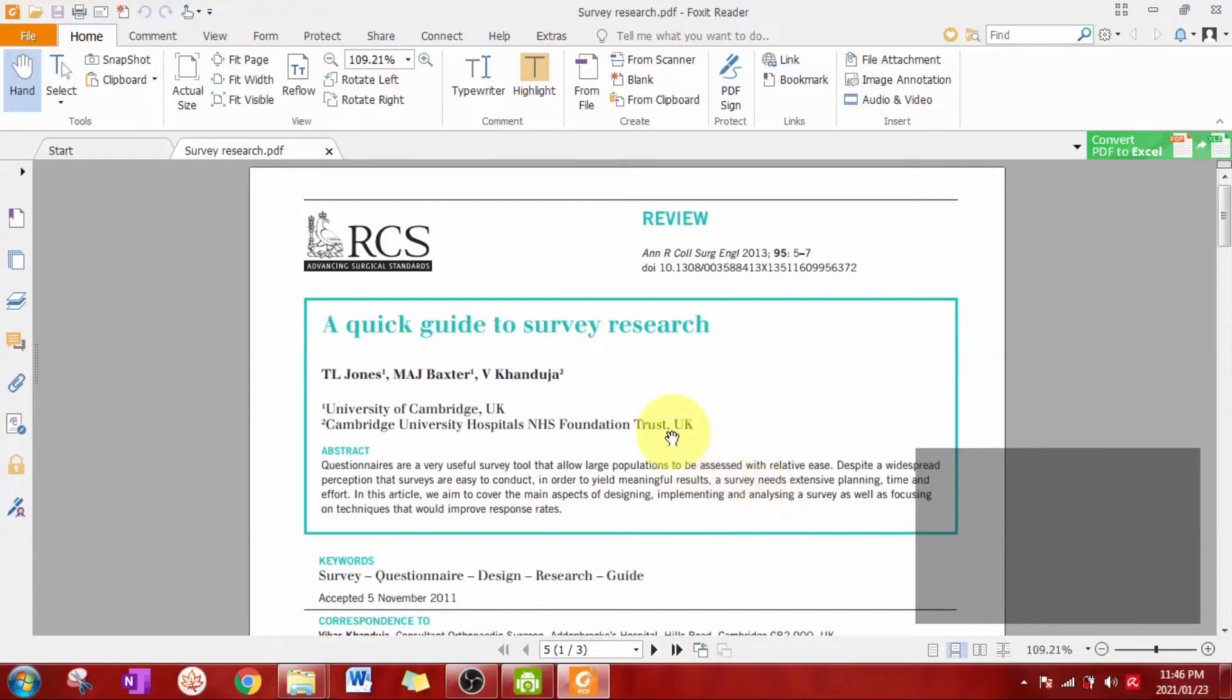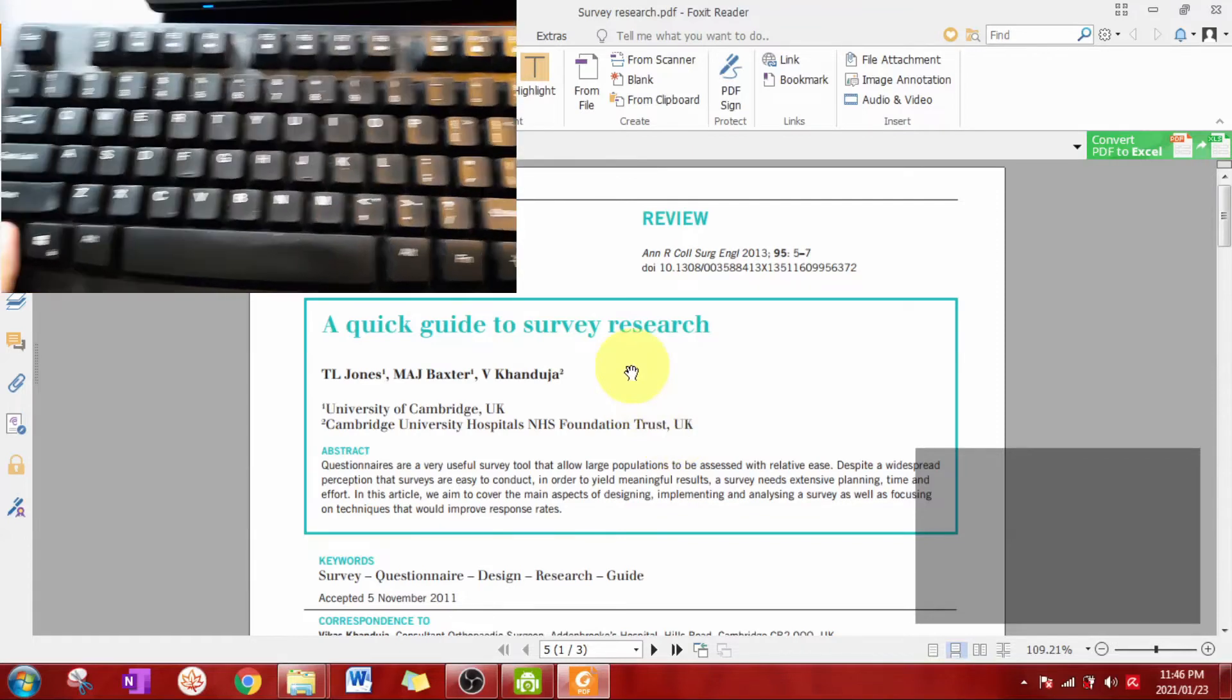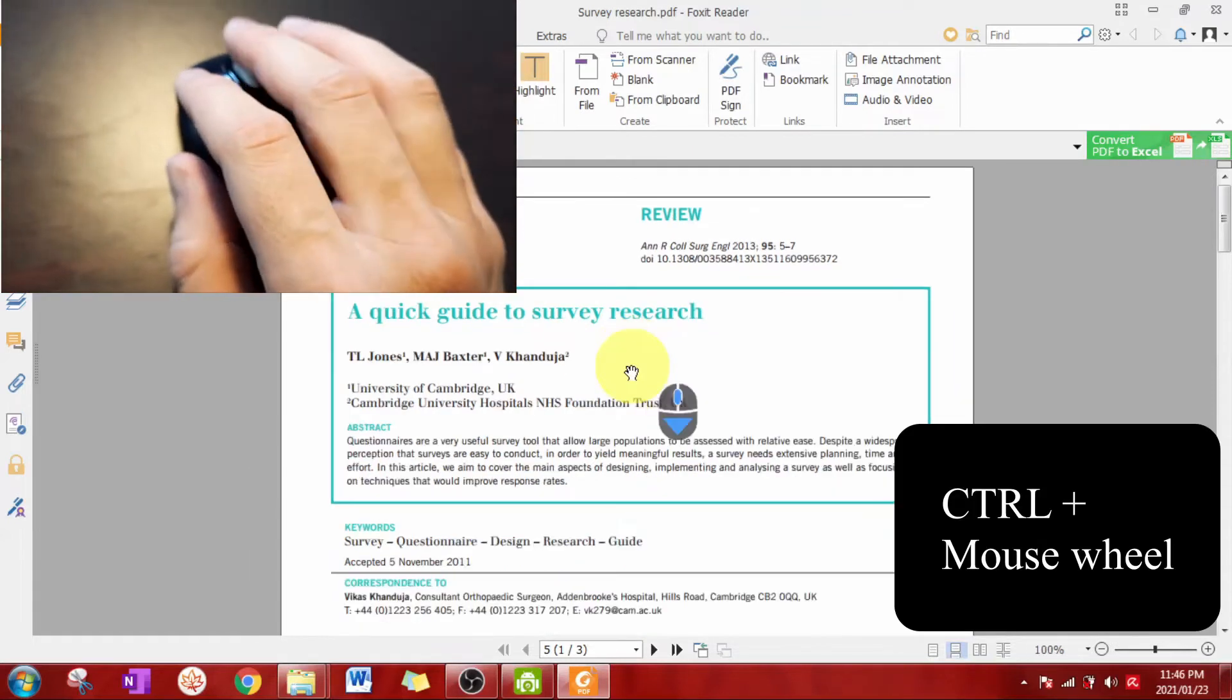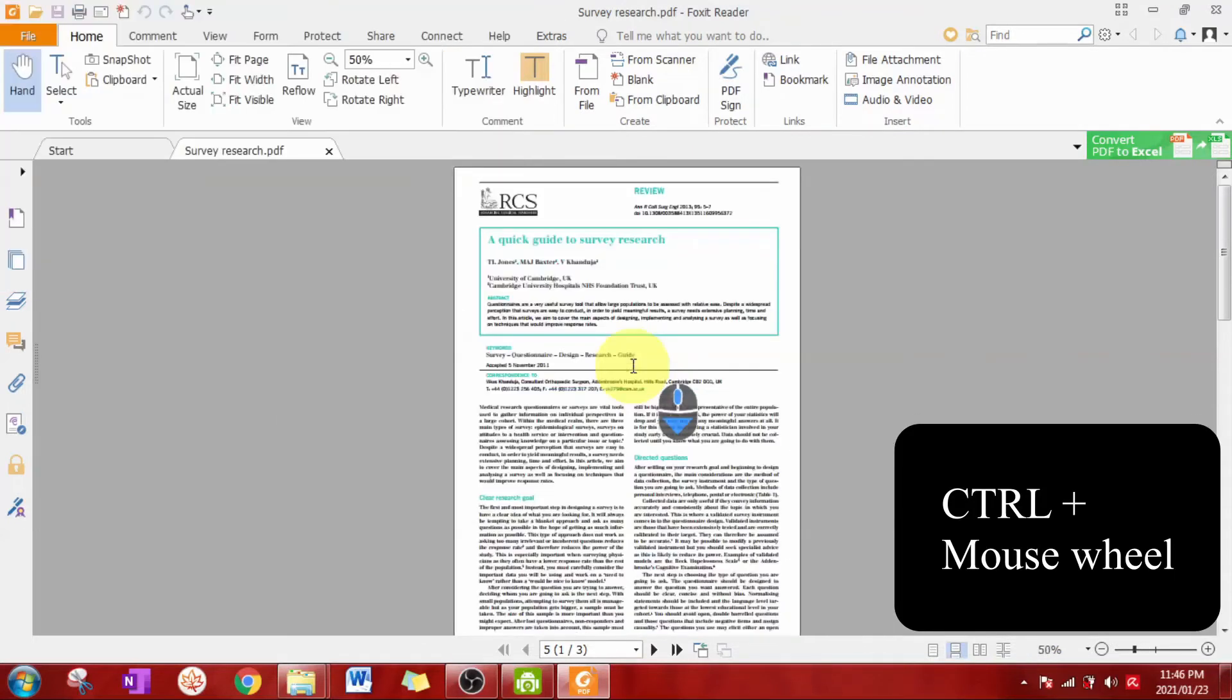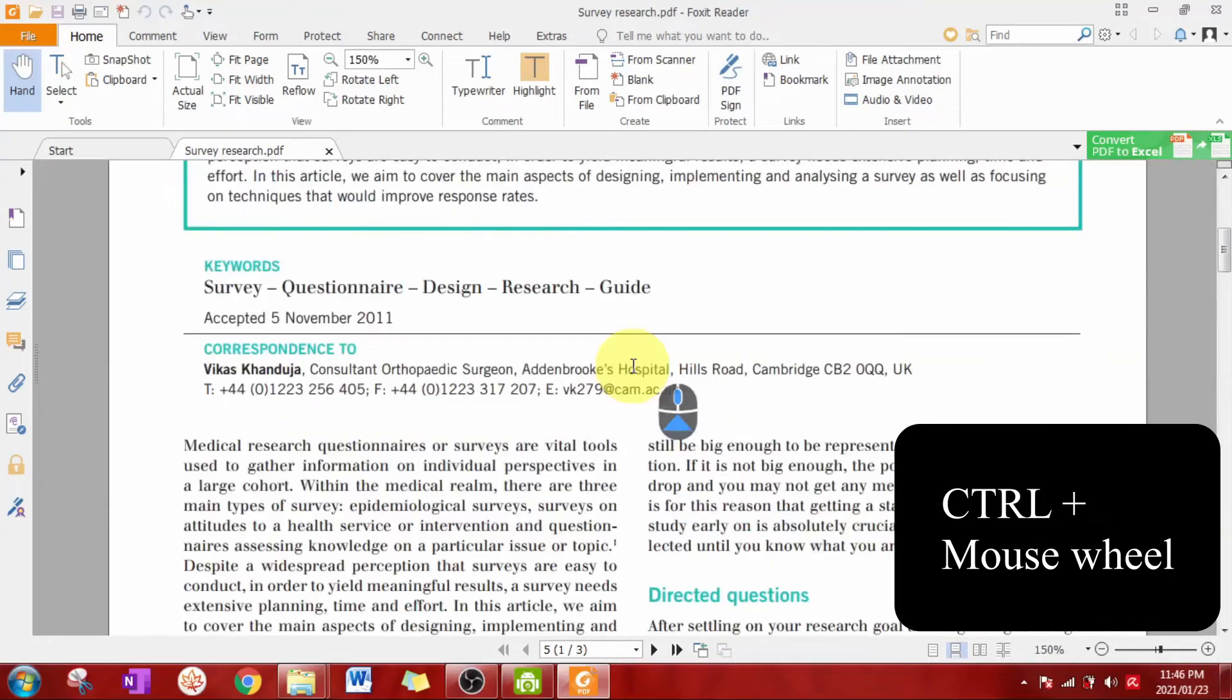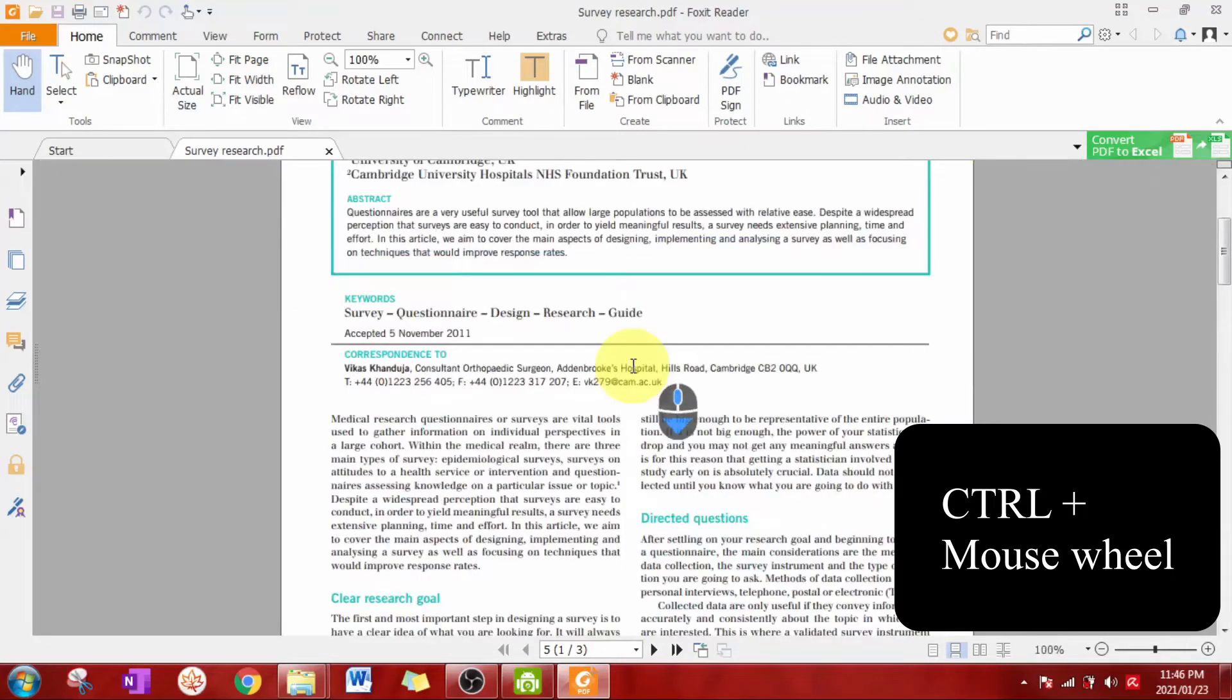A much faster way to zoom in and out is to hold down the control button and use your mouse wheel. And then you just roll the wheel. As easy as that.